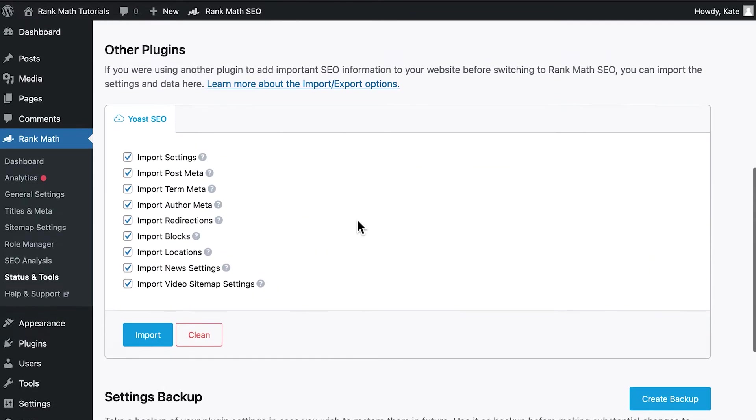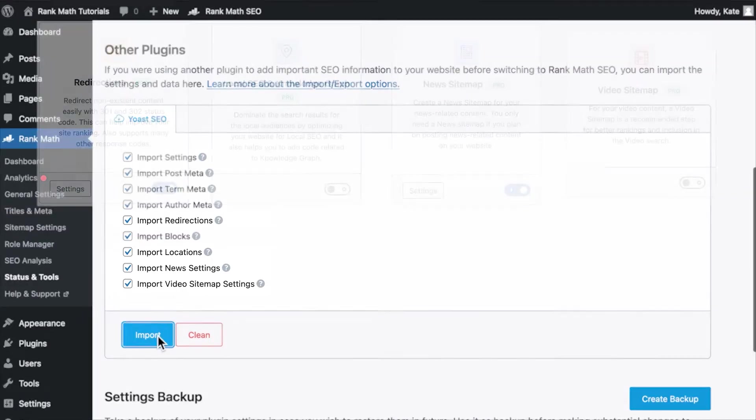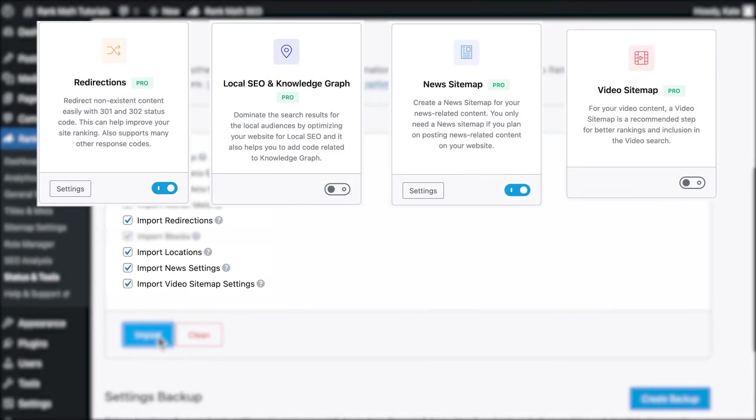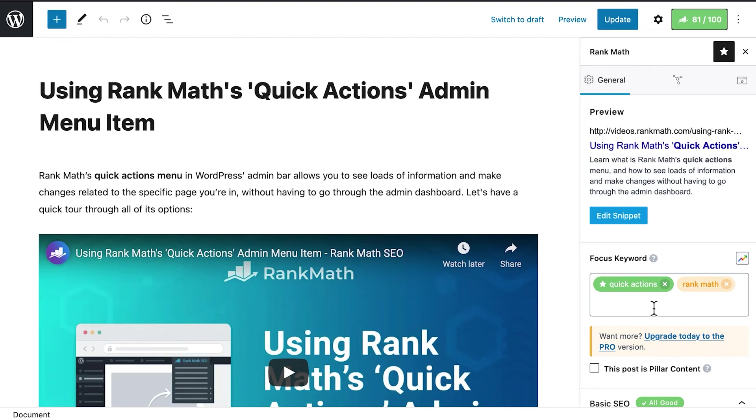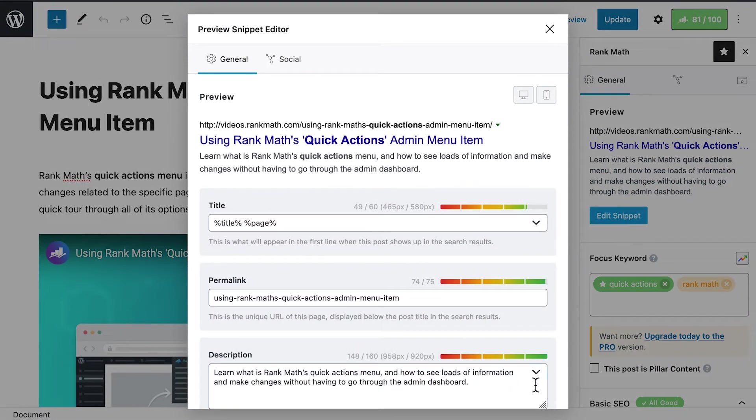The Yoast SEO tab will show all kinds of data that you can import. This includes what you had already set up in Yoast Premium, such as redirections, and also specific SEO settings, like local, news, and video. Don't forget to check if the changes were made after the process is over, by opening some pages or posts and checking if the data was imported.